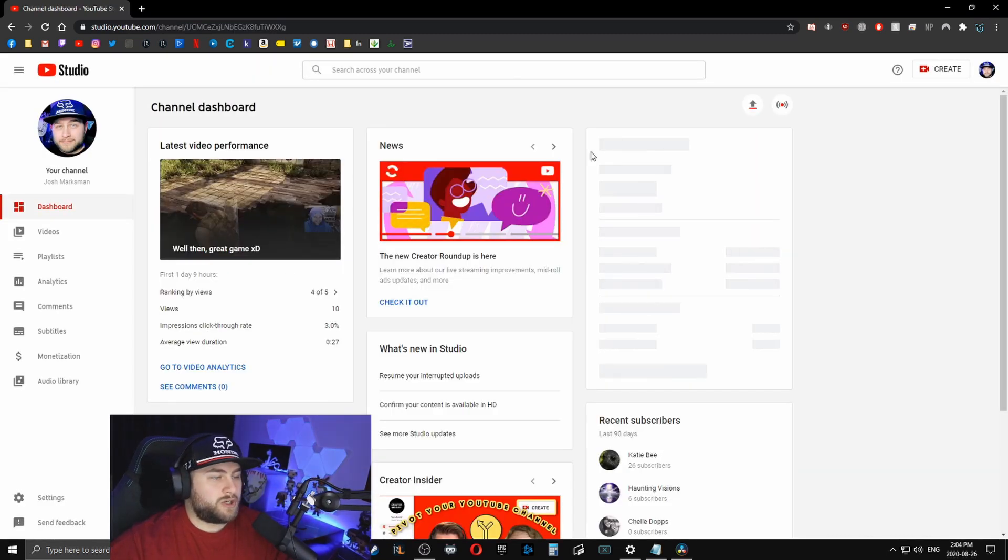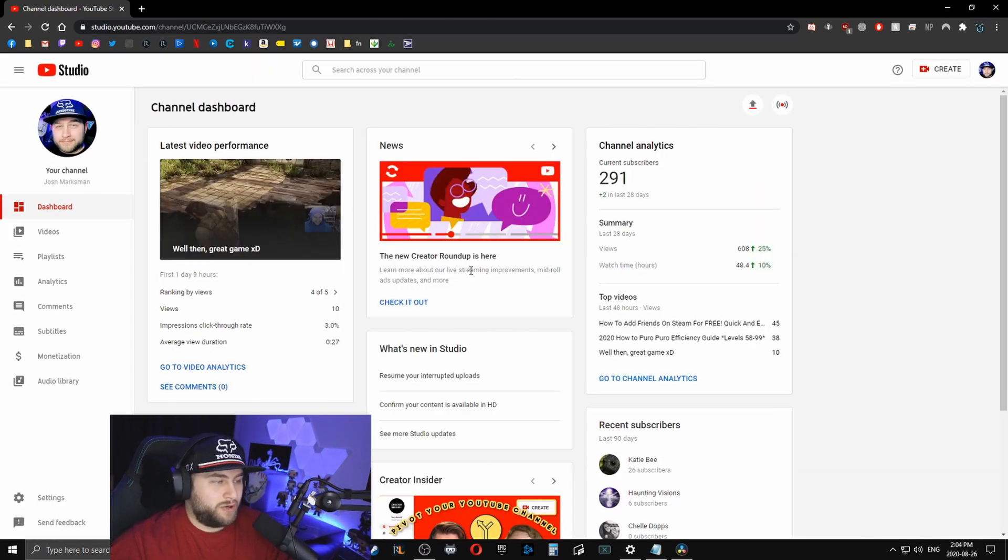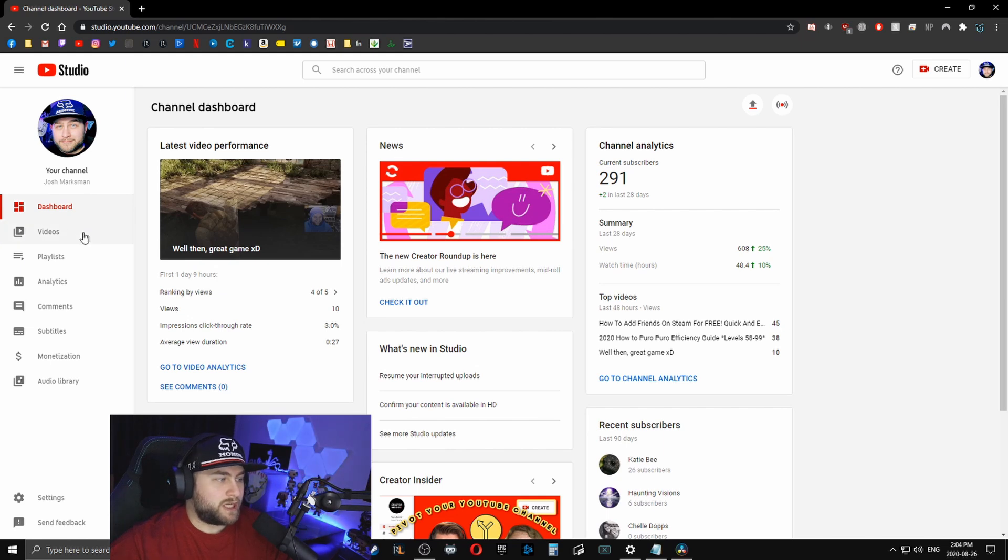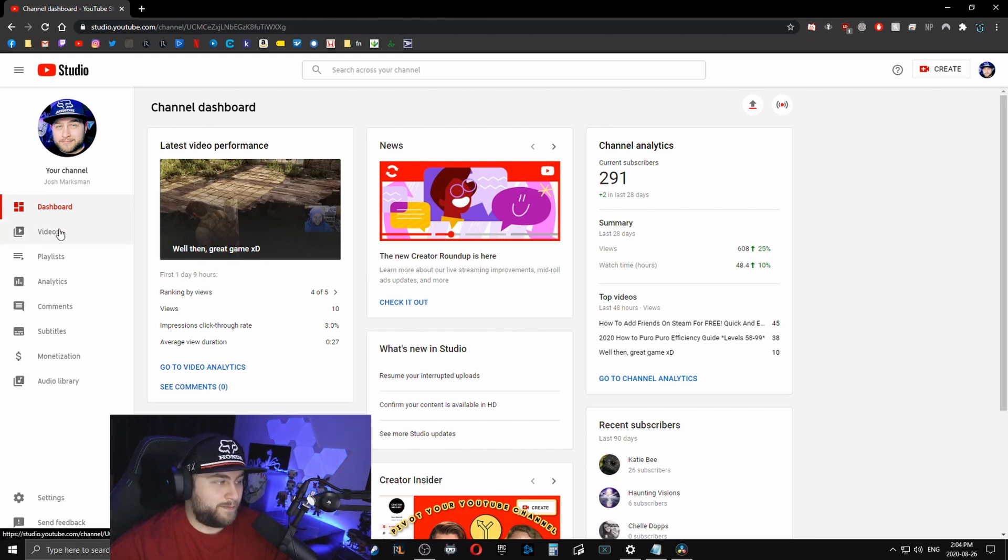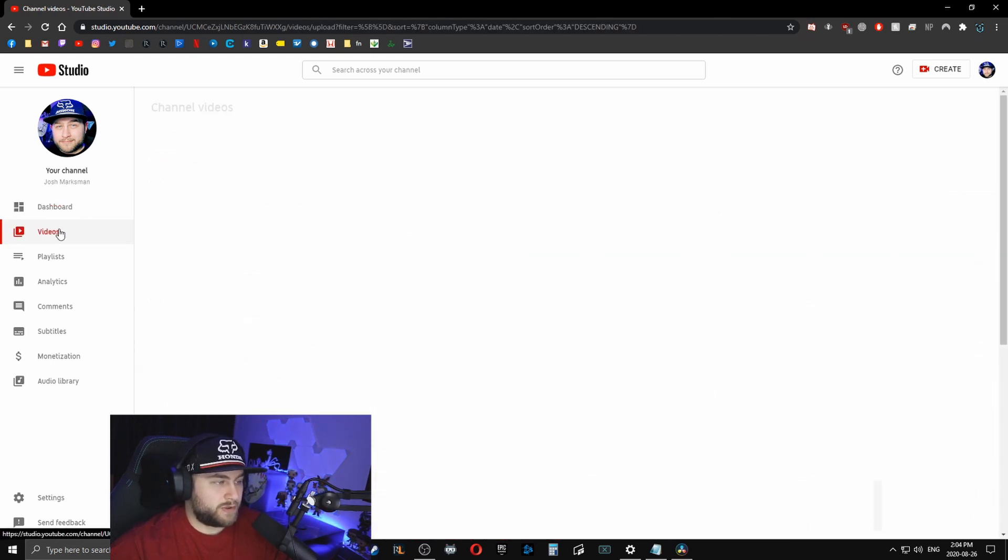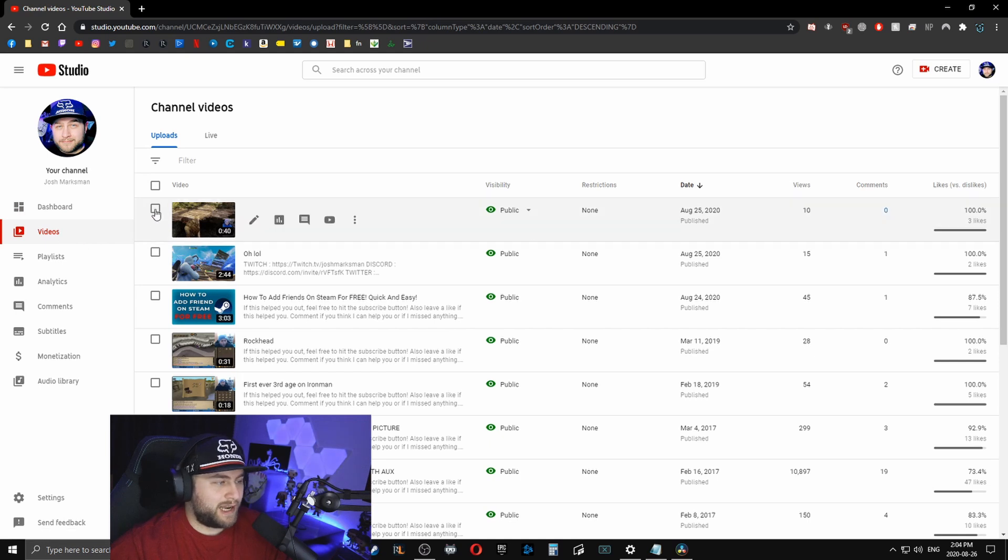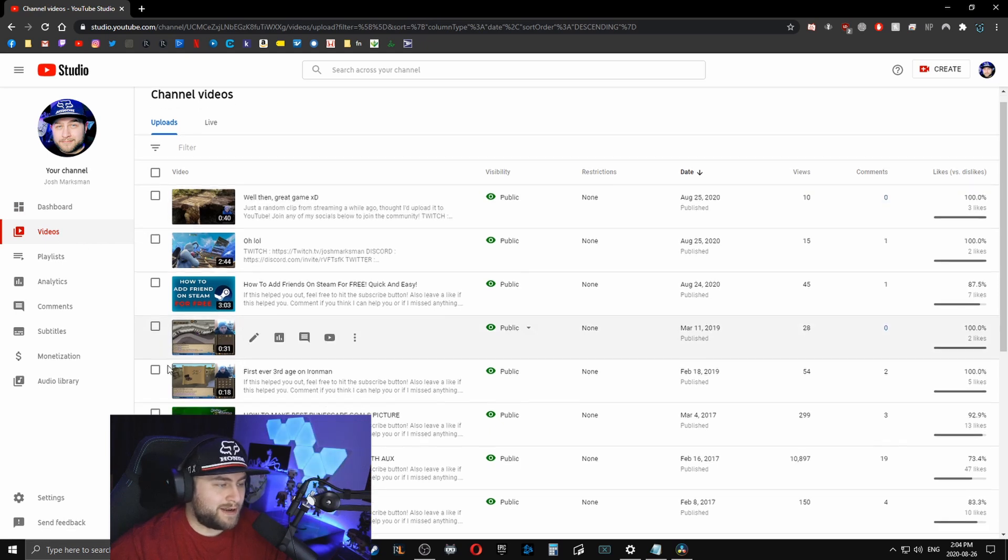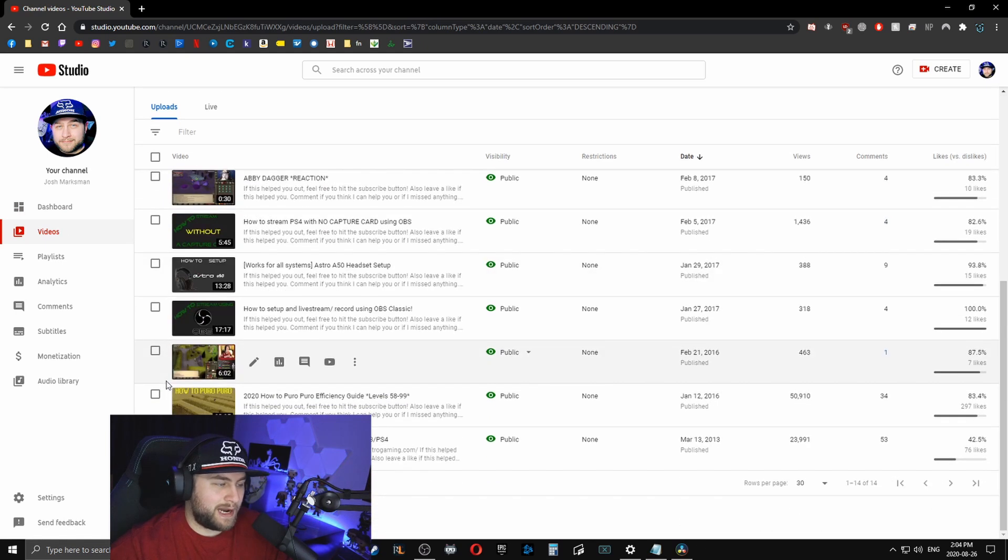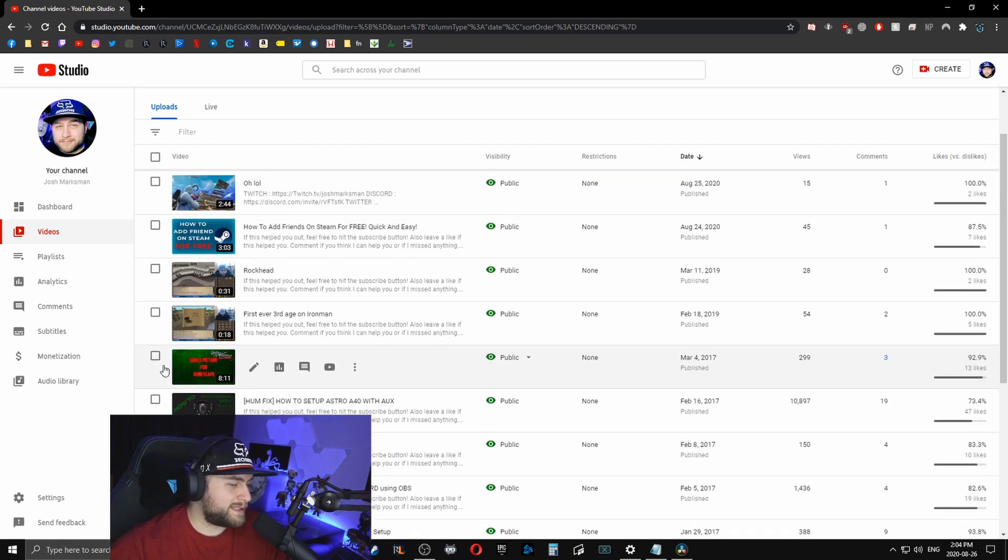So once you're at your studio, what you're going to do is you're going to click on videos underneath the dashboard on the left hand side. So once you click videos, you can select as many videos as you want that you have your comments disabled on.